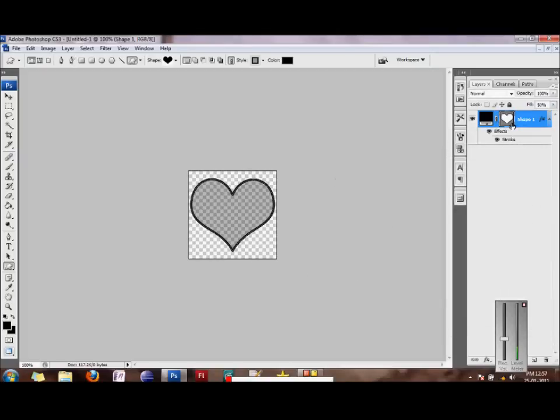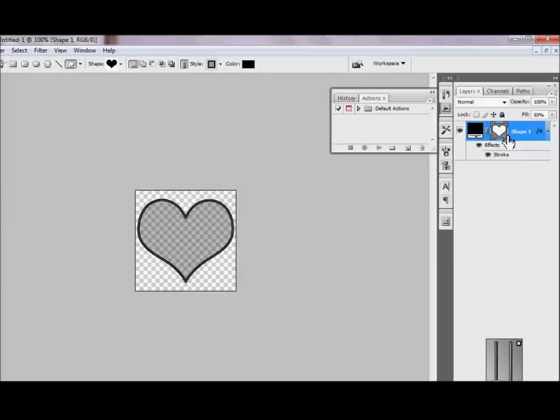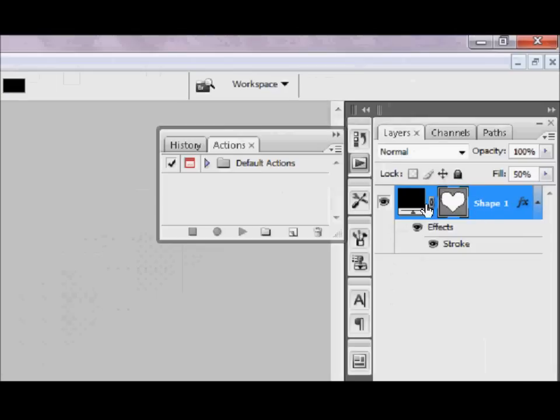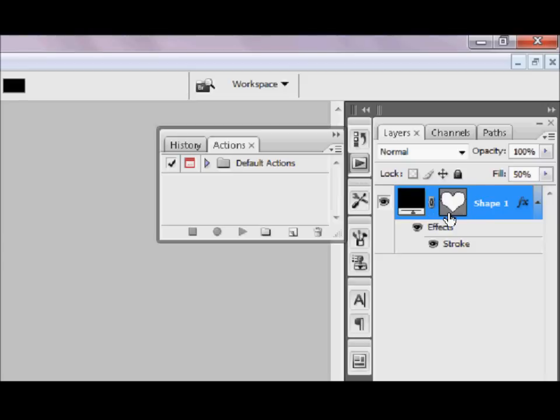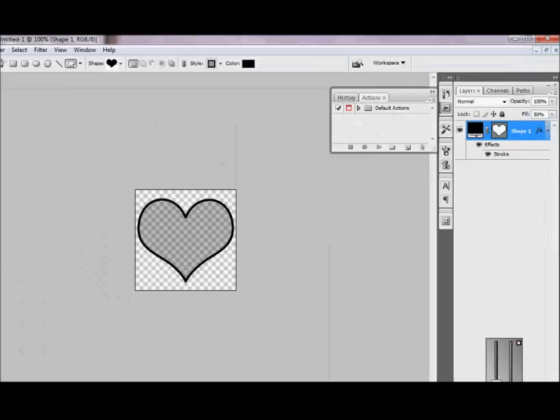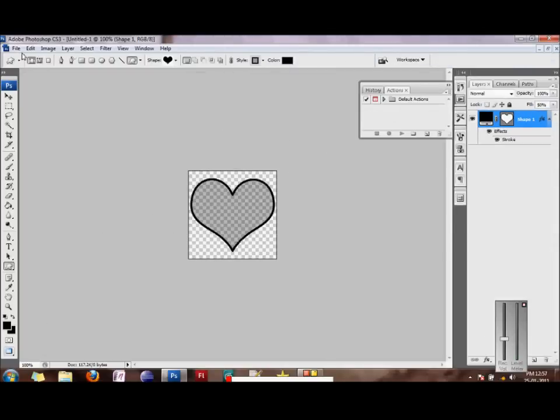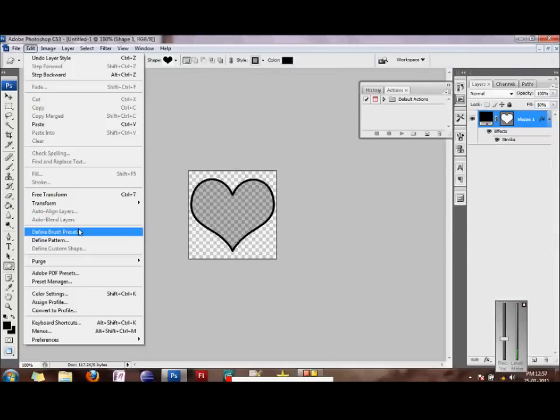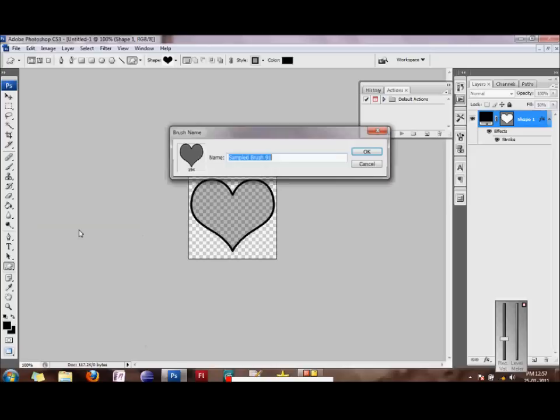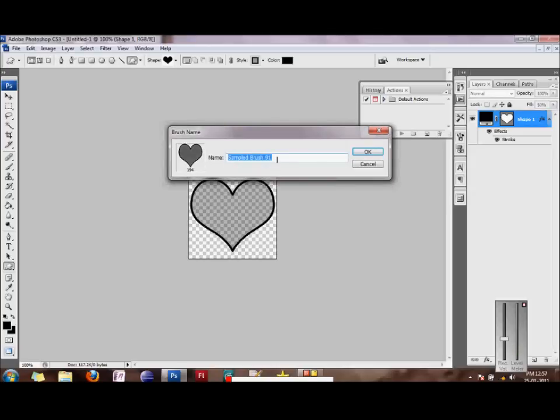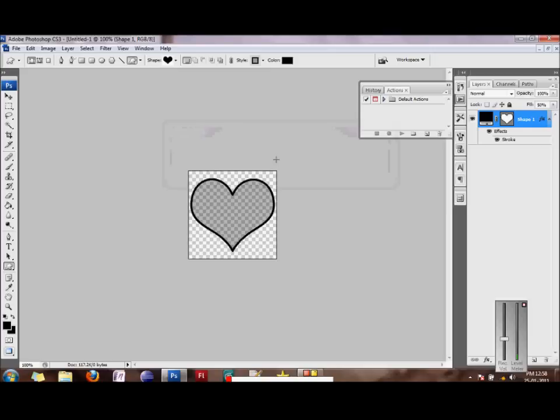The next thing we would want to do is we would want to select this thumbnail with a heart and make sure it has a nice black outline. Just click it once. And after that, we would go to edit and we would save this shape by clicking on define brush preset. And this opens up a dialog box where you can give your brush a name. I'm just calling it the heart, heart bokeh 2. And yeah, we are done. Now we have a shape ready and we can continue with our wallpaper.